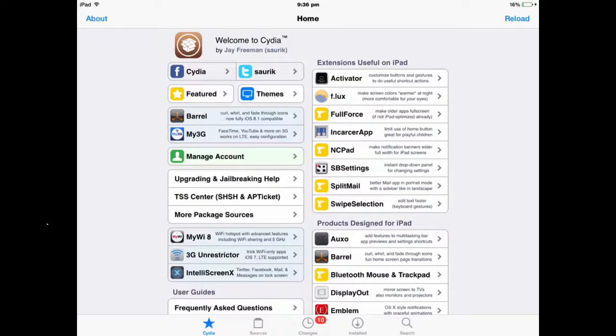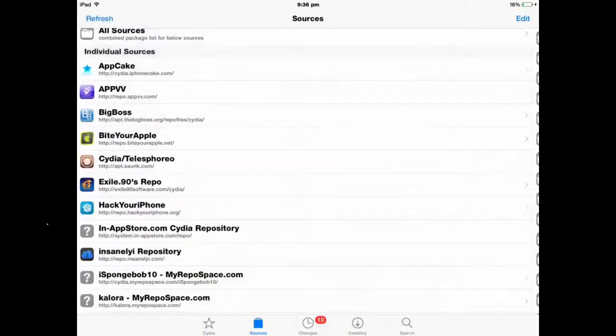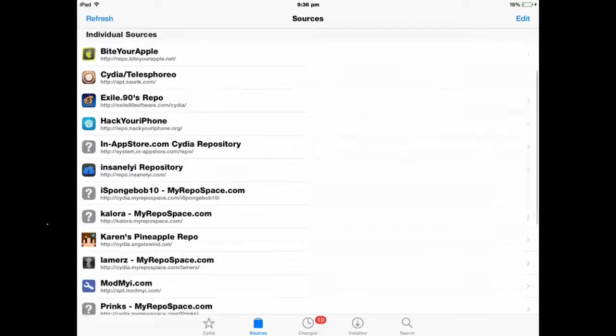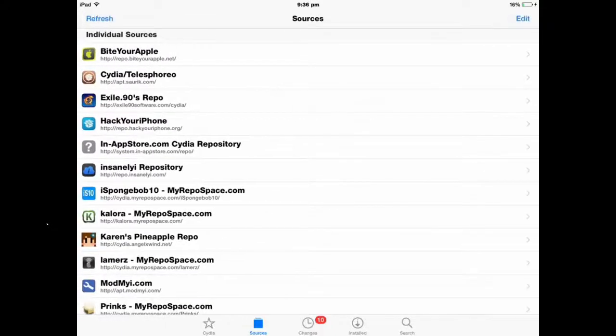Jailbreak and Cydia of course. So first I'm going to go to Sources, I'm going to edit, and then